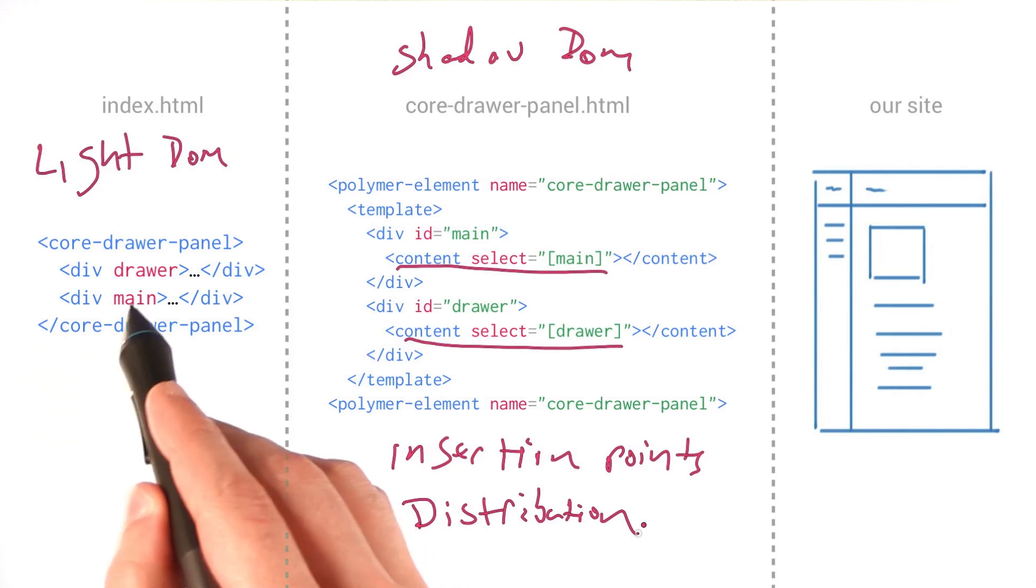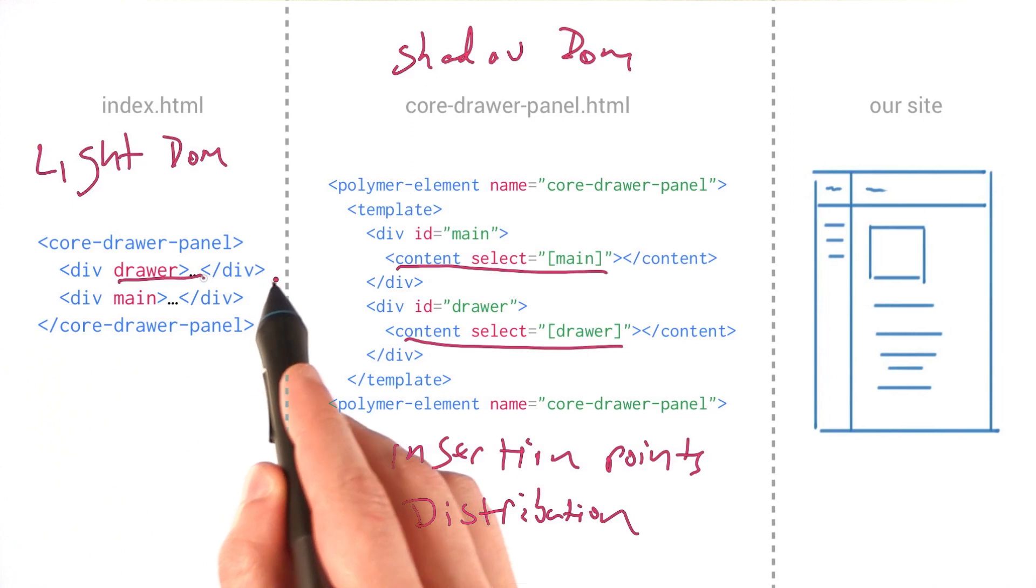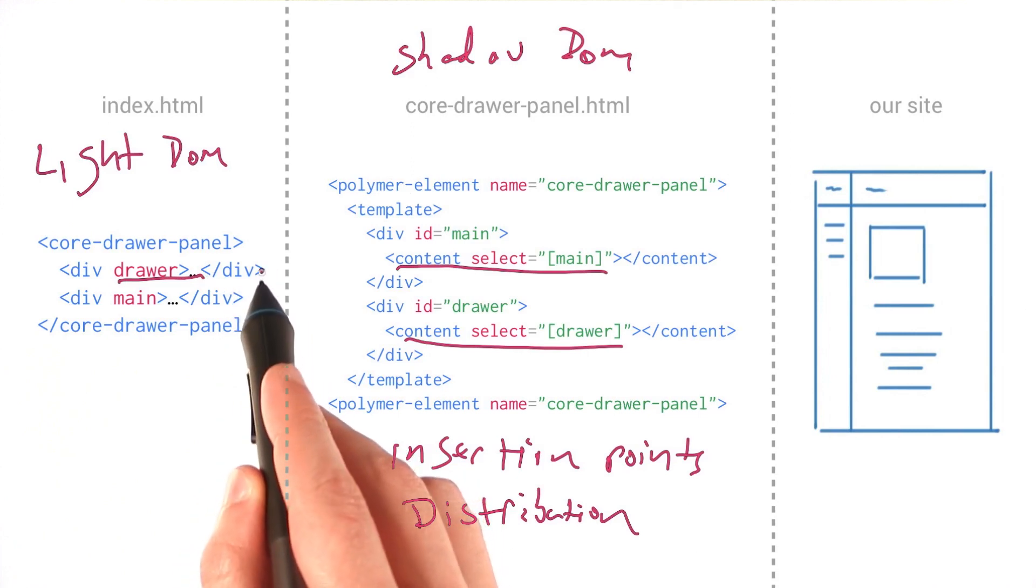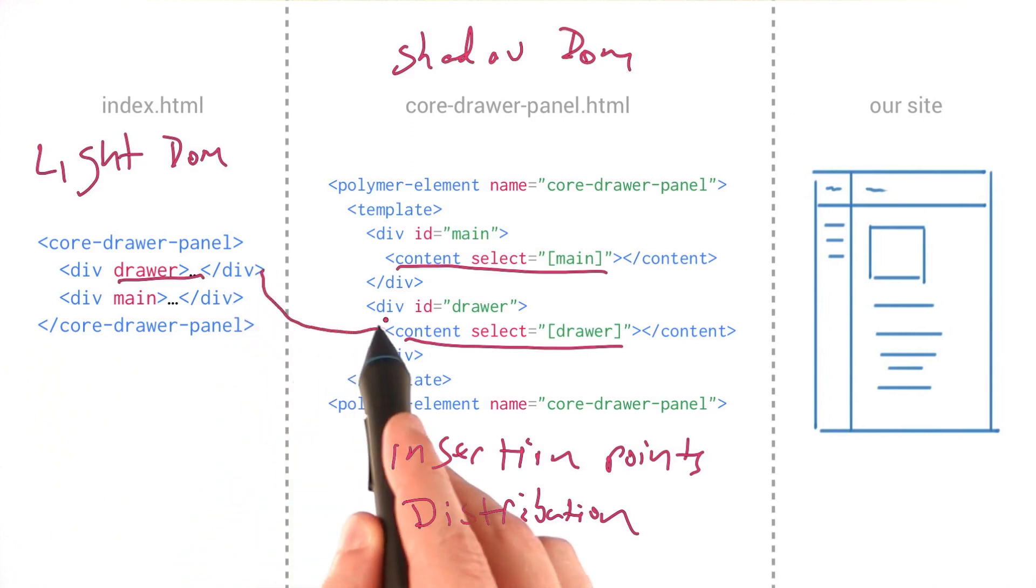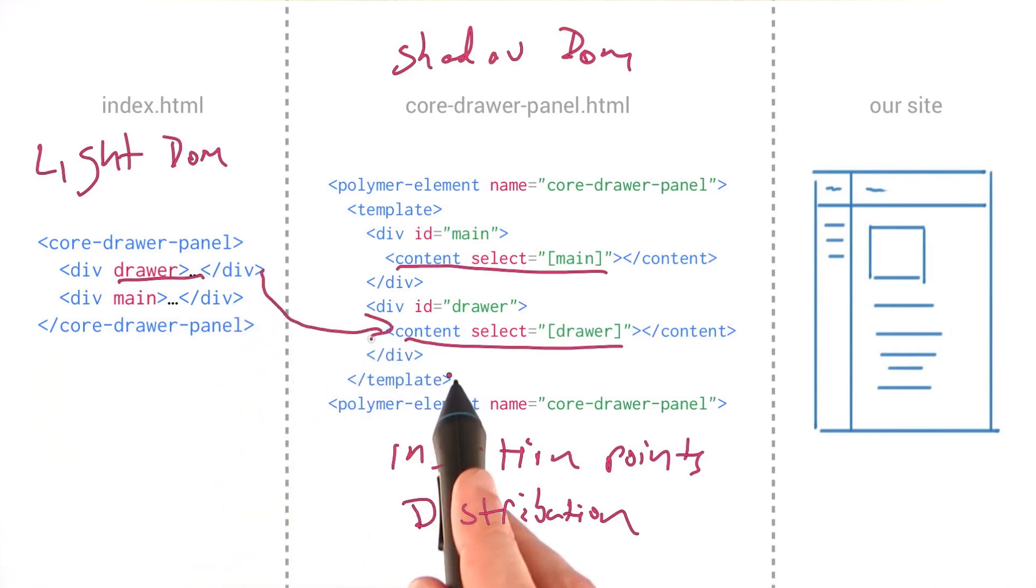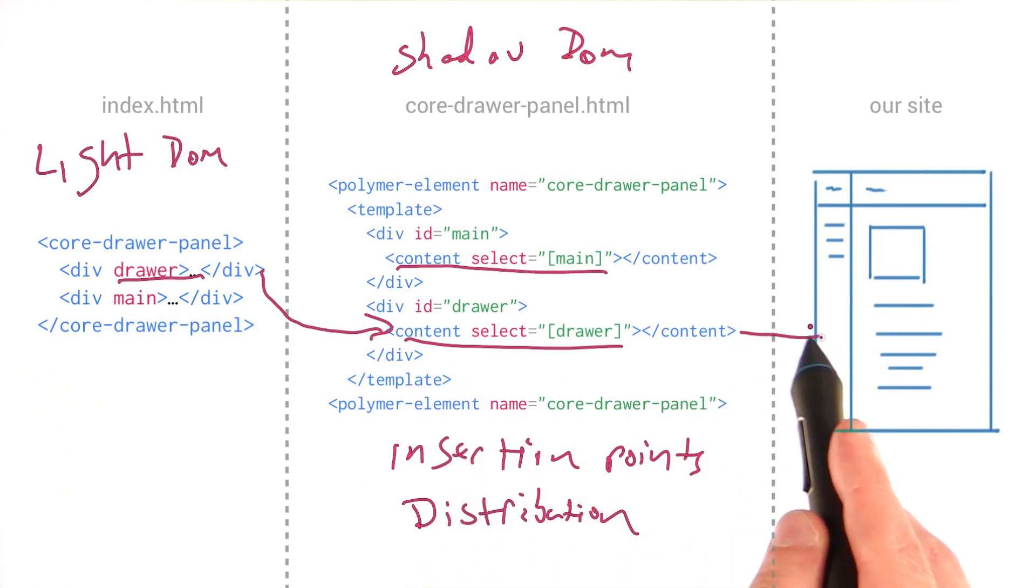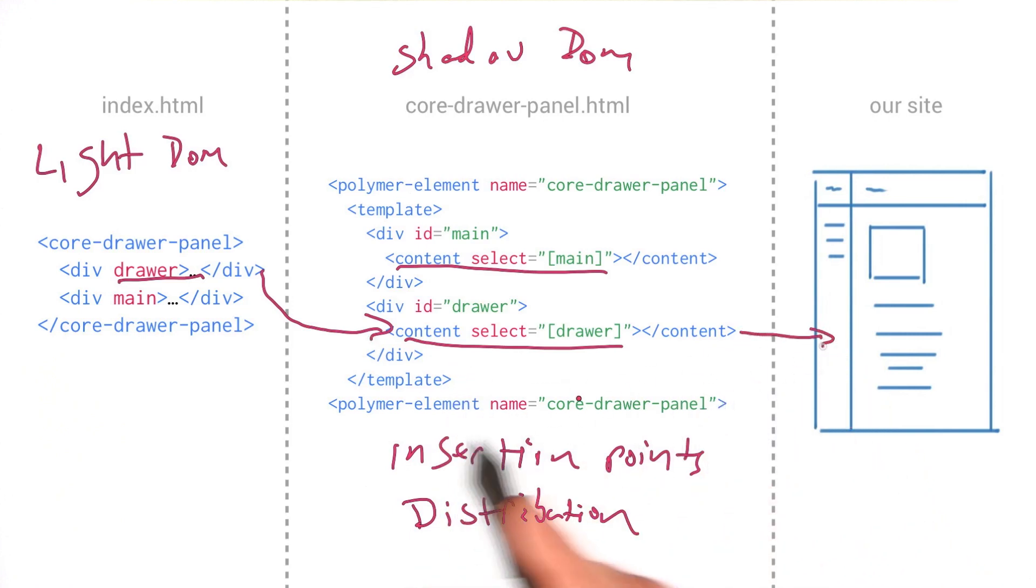So what we're doing is we're actually taking the content from our drawer element here. And it's being projected into the shadow DOM, just like you would project video content at a wall. And that's being displayed over here in our drawer area.